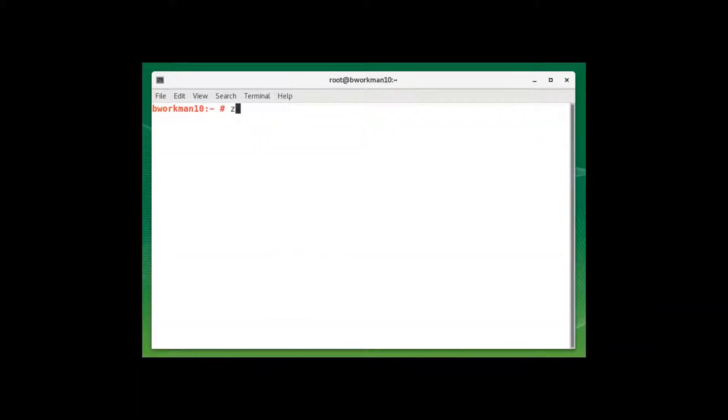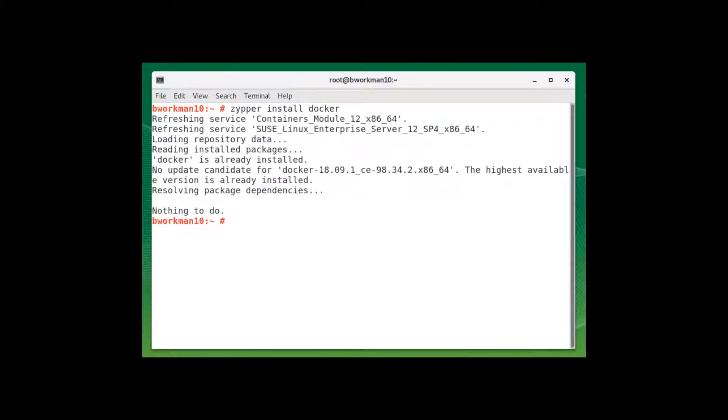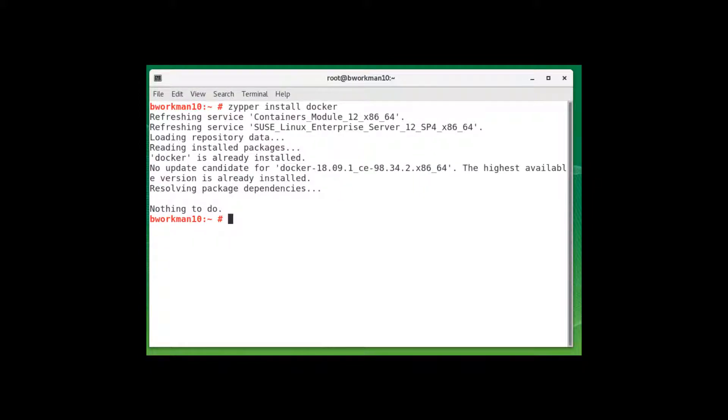Next, you want to install Docker. In a terminal, run the following command: zipper install docker. Now I'm logged in as root, so I don't need the sudo qualifier at the front of the command. You, on the other hand, may need it if you're not logged in as root. And as you can see, I already have Docker installed.